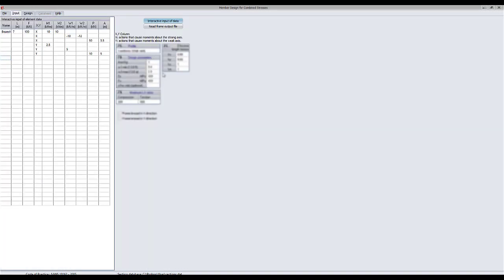You can use as many lines as needed to define the loading on a single beam. A new beam will only be defined once a new beam name is entered.